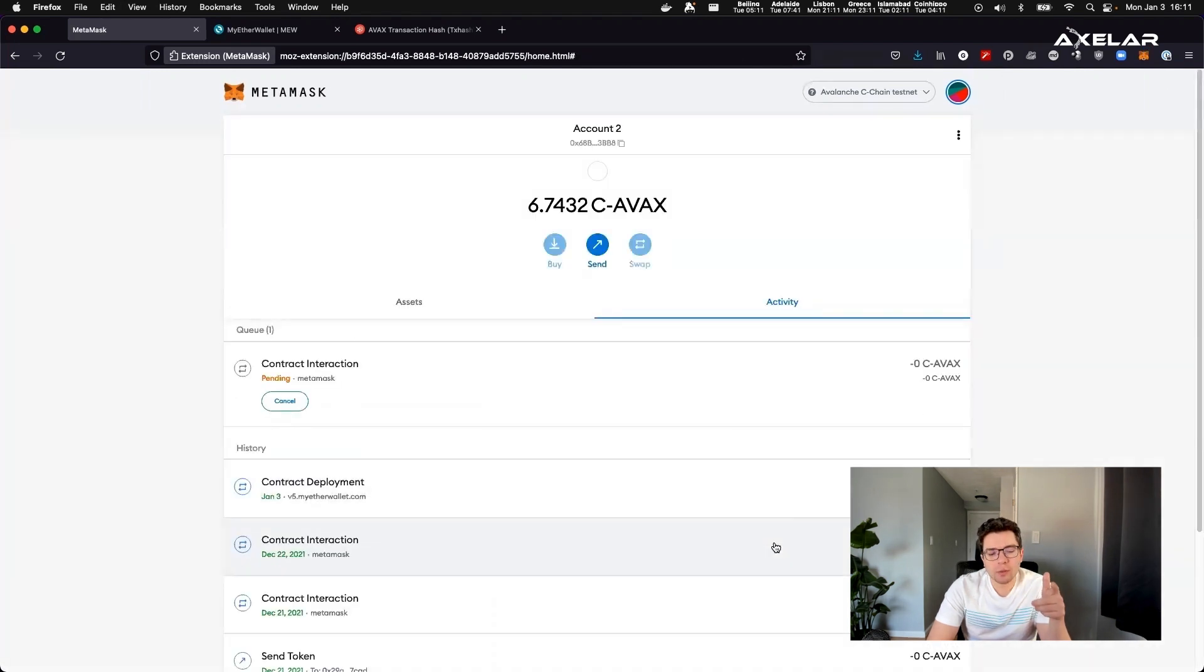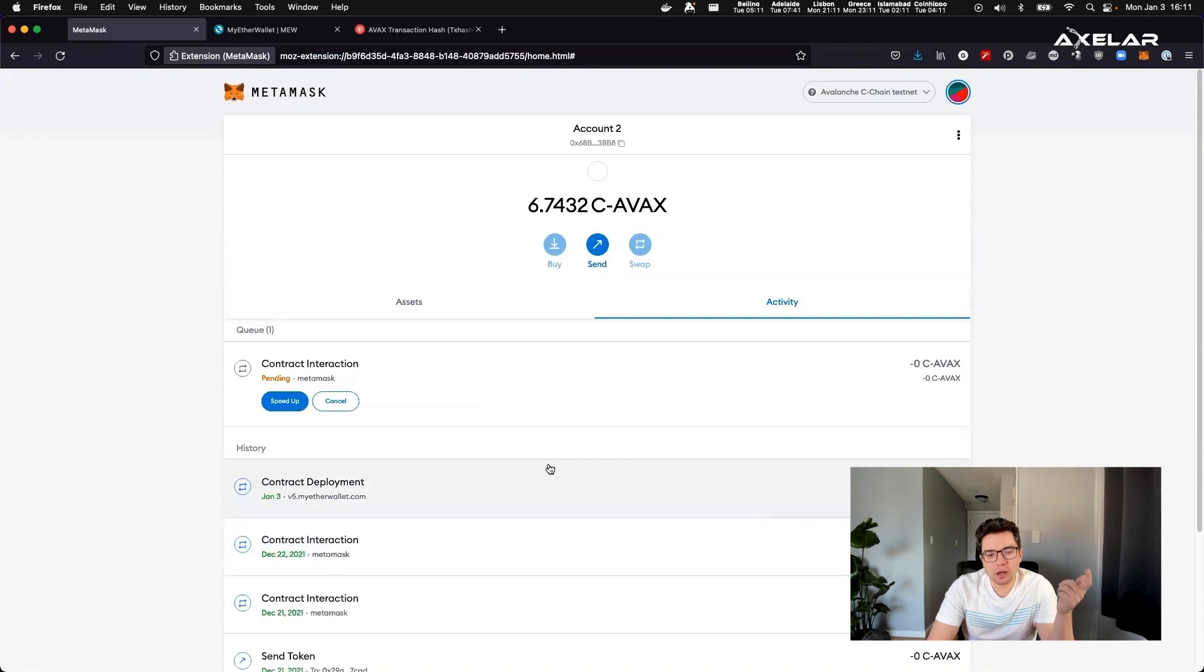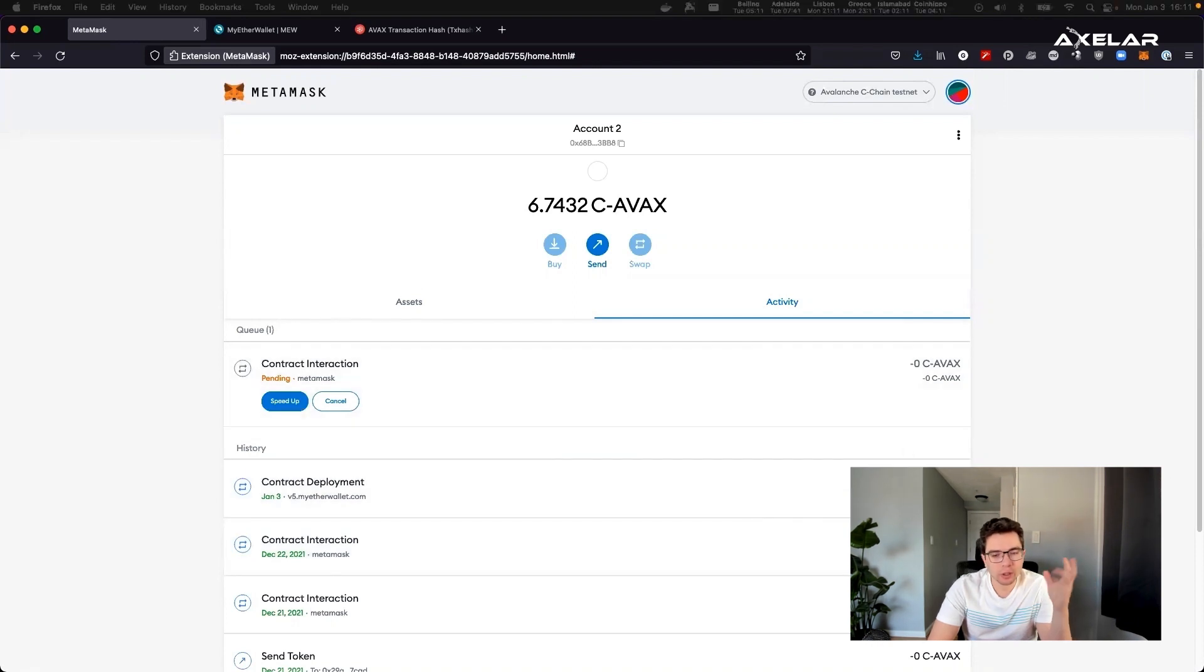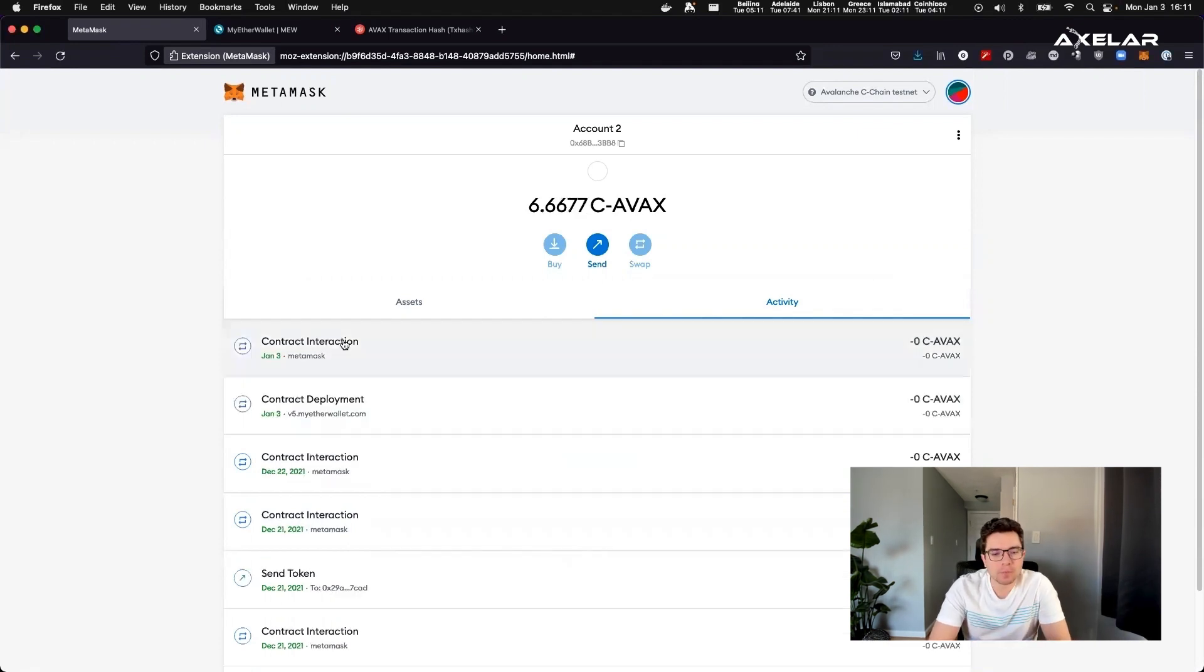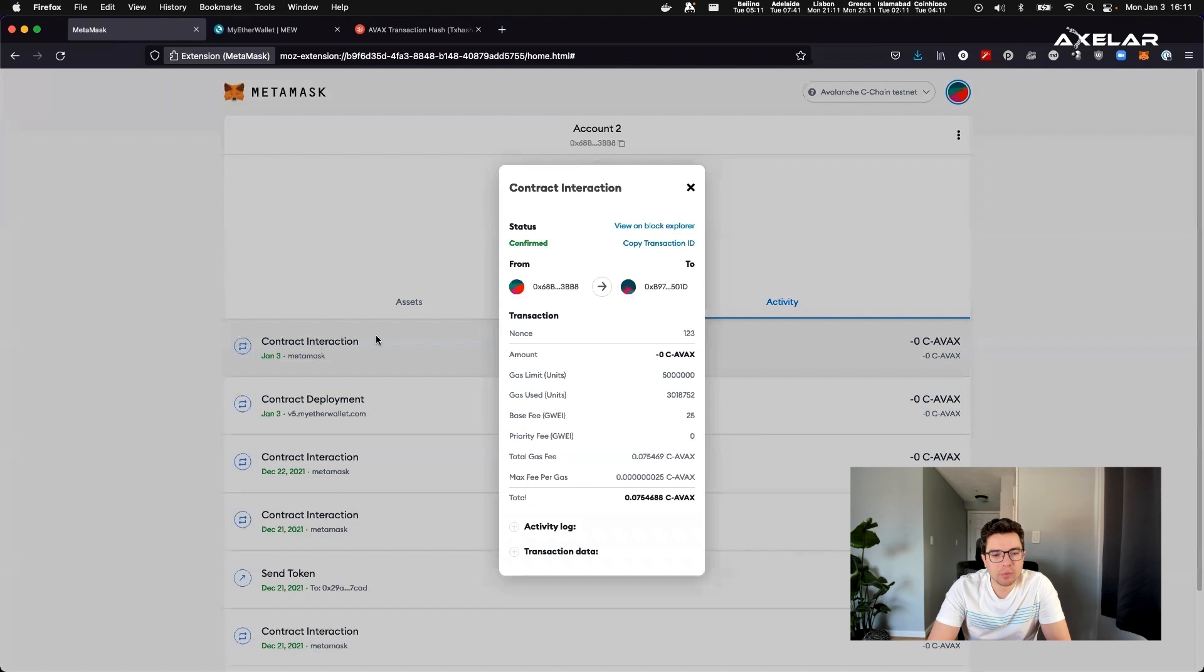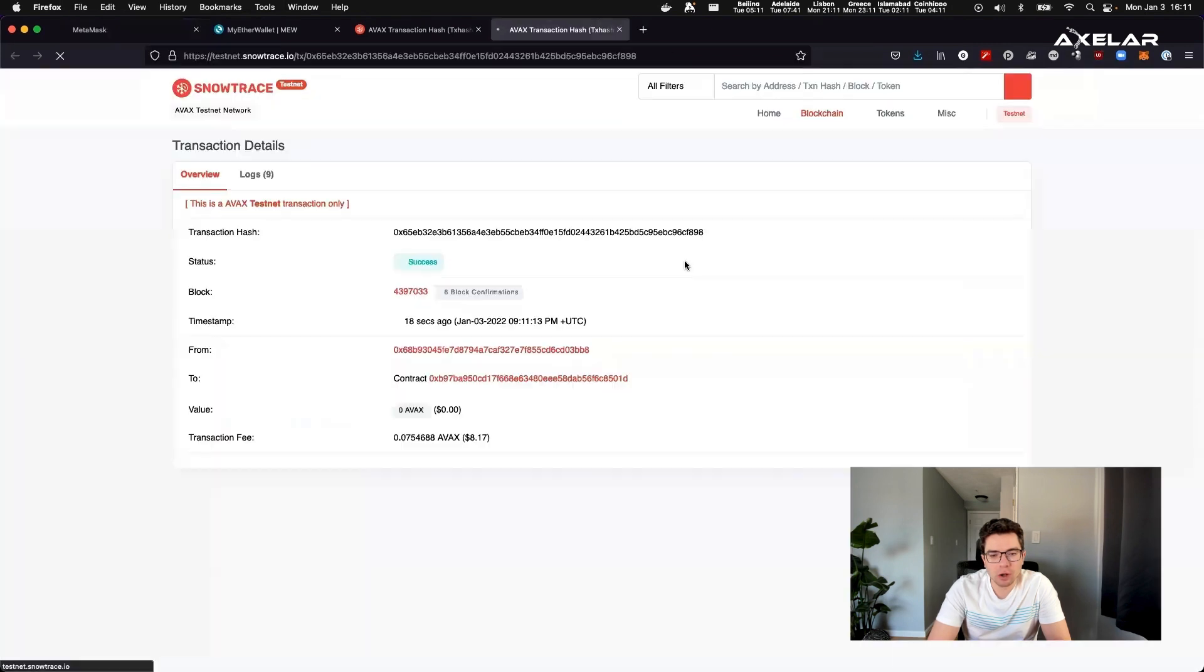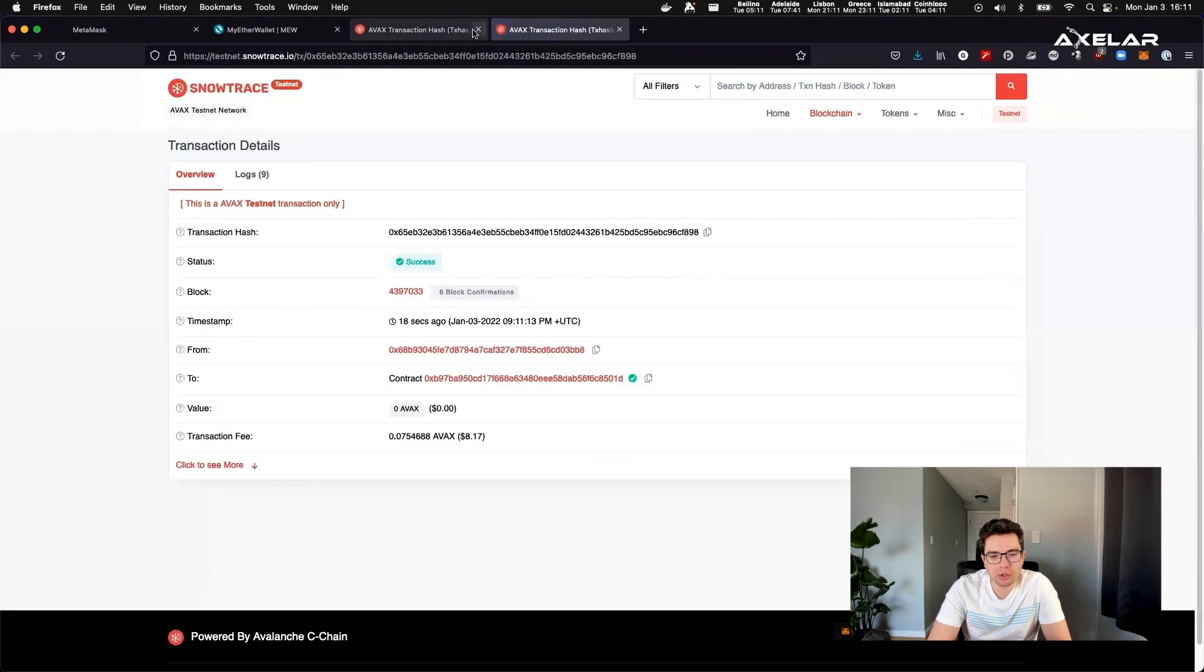And this is also a one time process. Once a specific ERC20 or token contract has been deployed, this token can transfer across the ecosystem and be minted and burned correspondingly on the Avalanche chain.